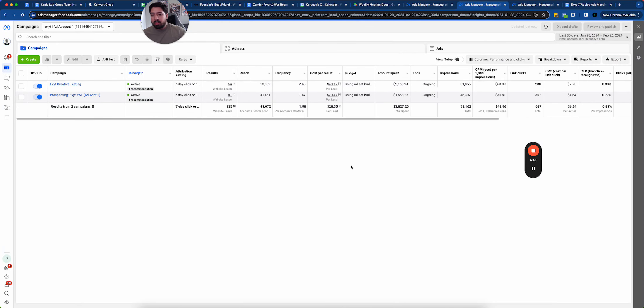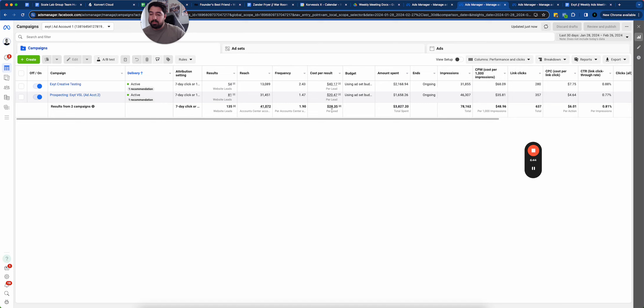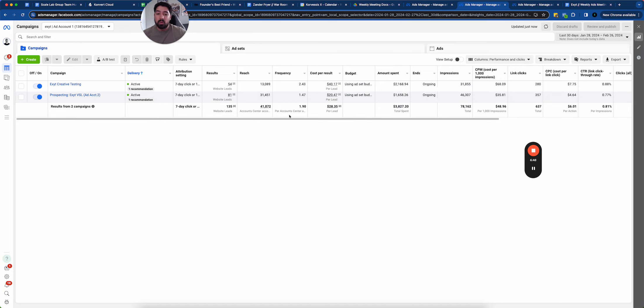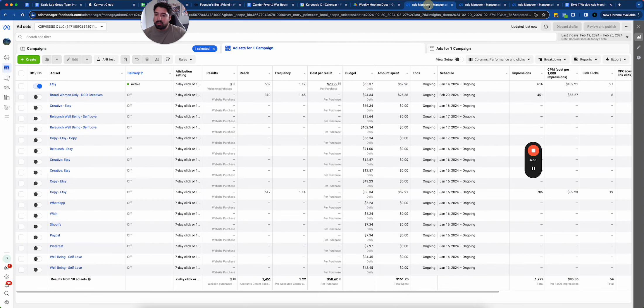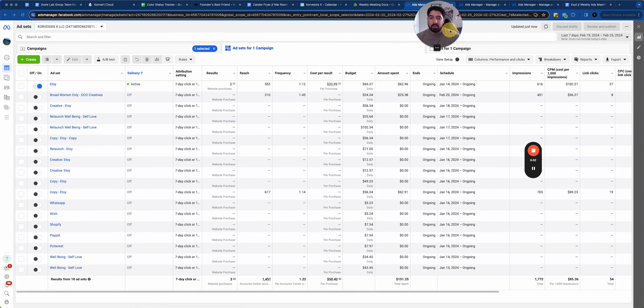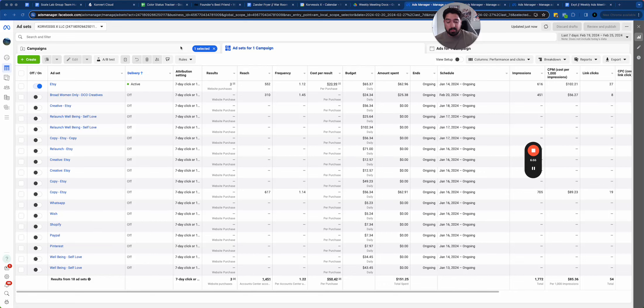And the same 30 days over here, we cut lead costs essentially in half by doing nothing else besides duplicating the winners into a different ad account. Really easy hack that anyone can do. I highly recommend that. So that's the second thing that I like to do, a second little tip.